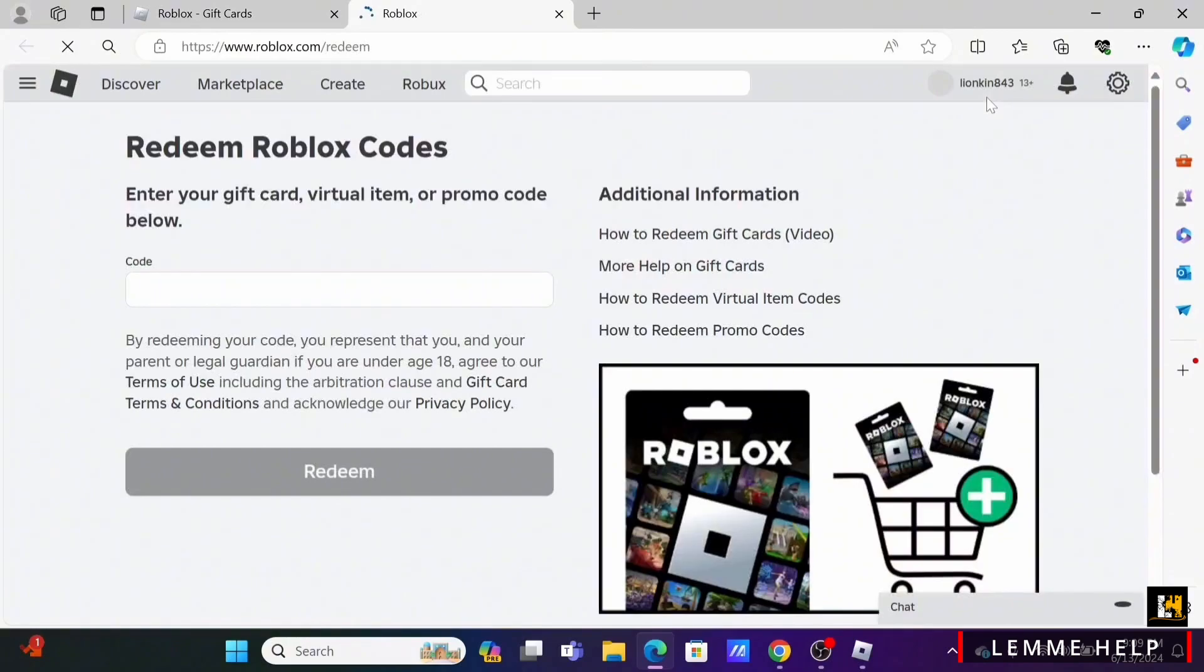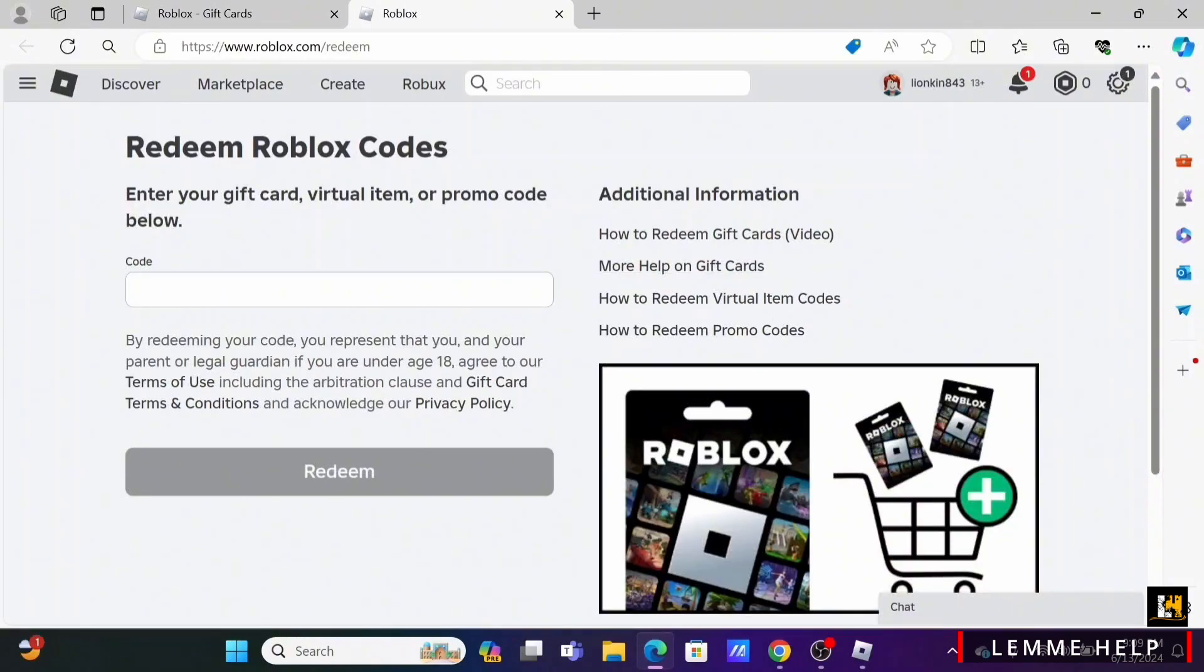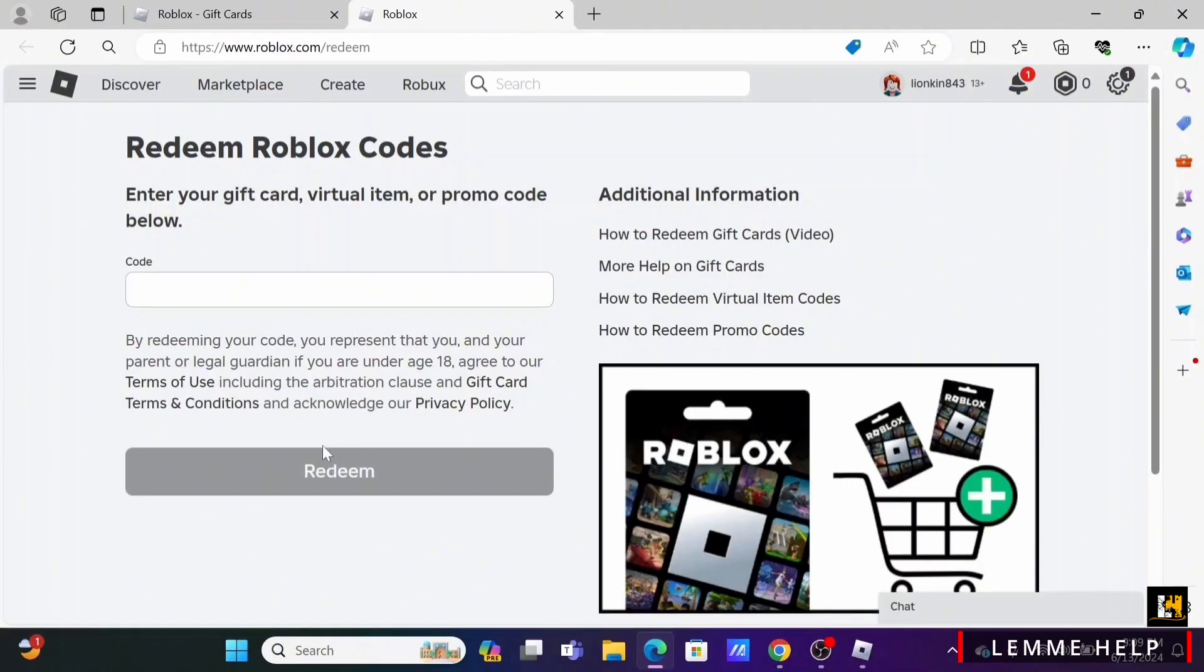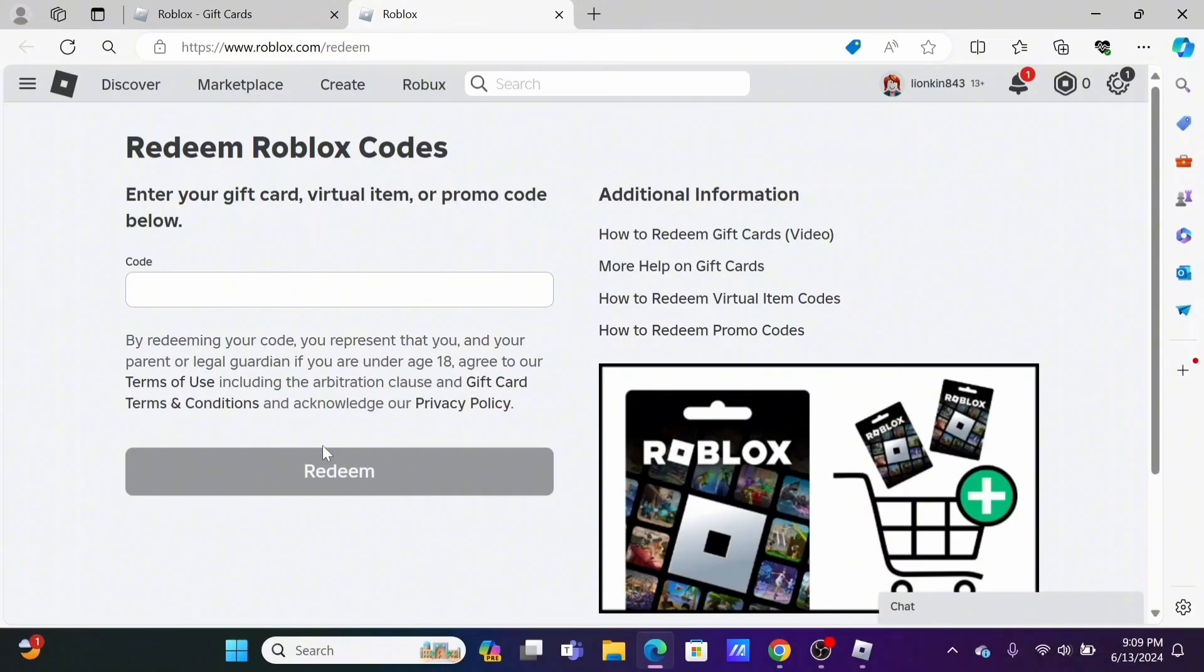Tap on Redeem Card option. In the text box, just enter the gift card number that you purchased from your Amazon and set on Redeem. And that is how you'll be able to redeem your gift card on Amazon for Roblox.